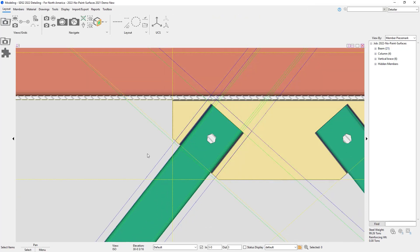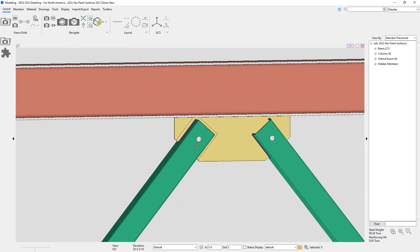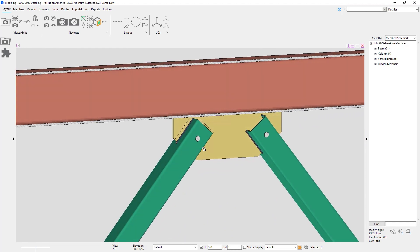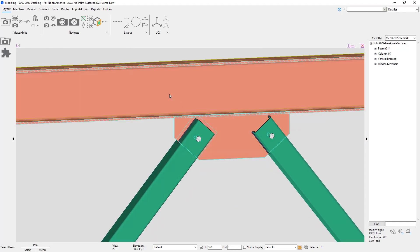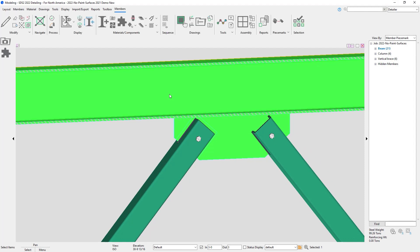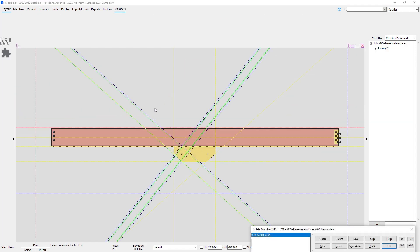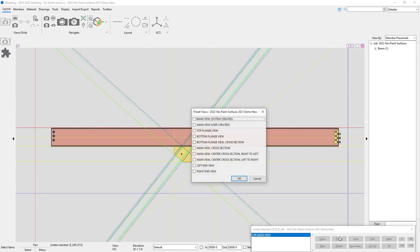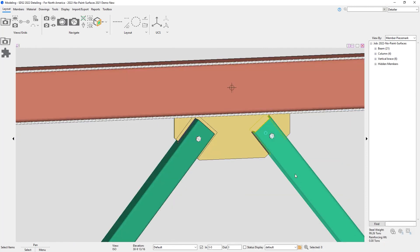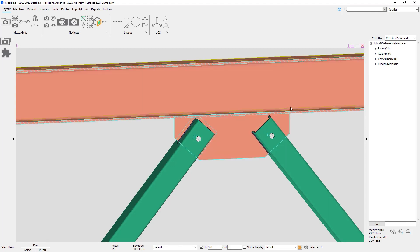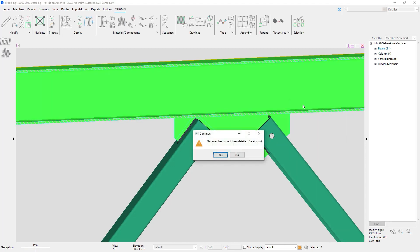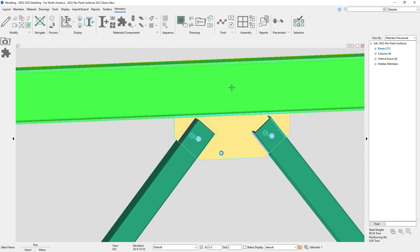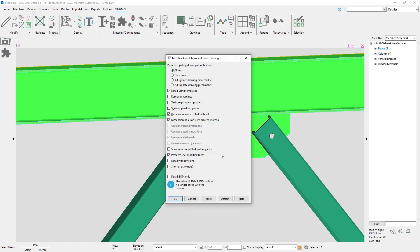So I have my two materials in there, my No Paint and my No Paint Layout. I'm going to make sure that I have a top flange on this beam for my detail. So I'll just go ahead and add that in there. And then I'm going to detail this. You will want to make sure that you detail with templates for this to show up. So I automatically have that checked on.